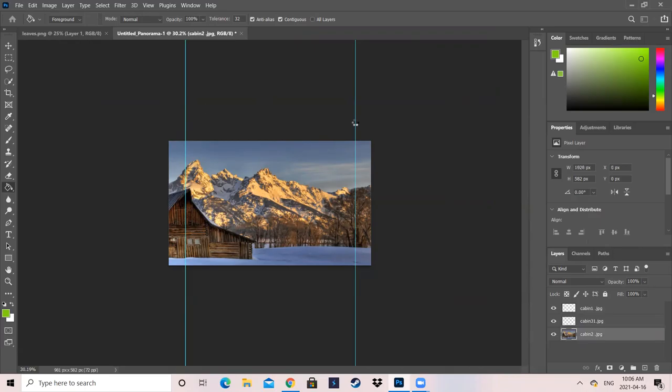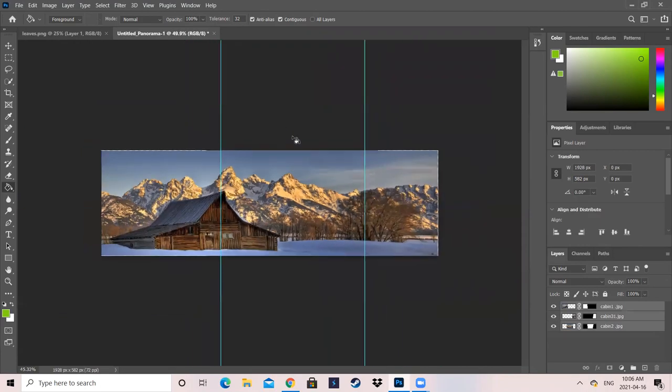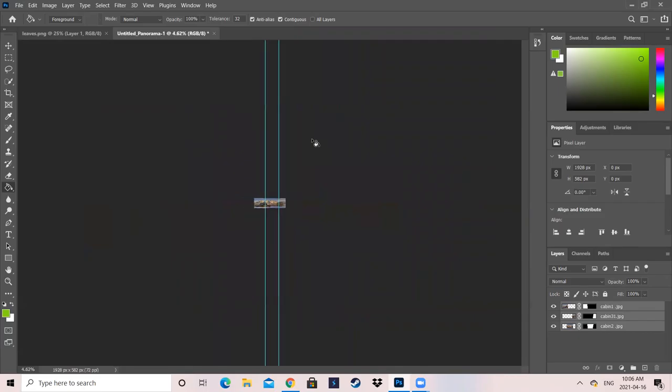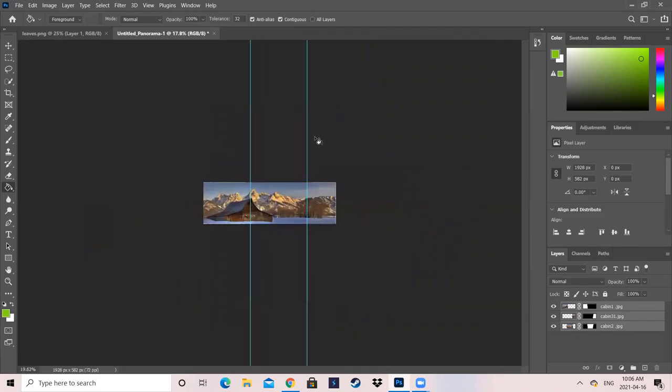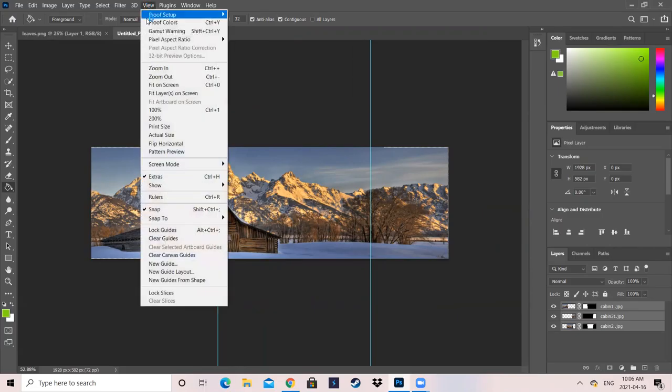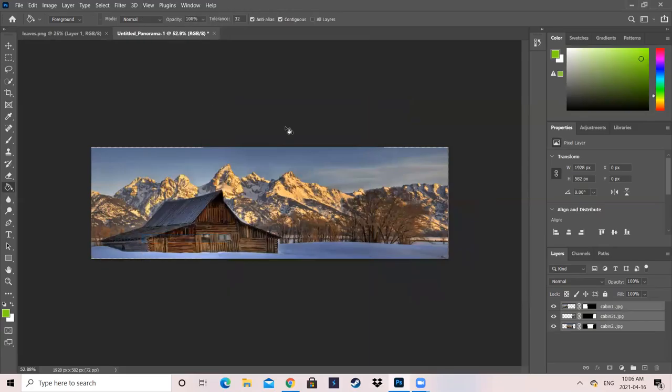And you're going to get these weird lines. I personally don't like working with these lines. As you can see, you won't be able to get rid of them like that. So what I do is I go into View and Clear Guides. This will remove those blue lines in between your photo, and they're gone.